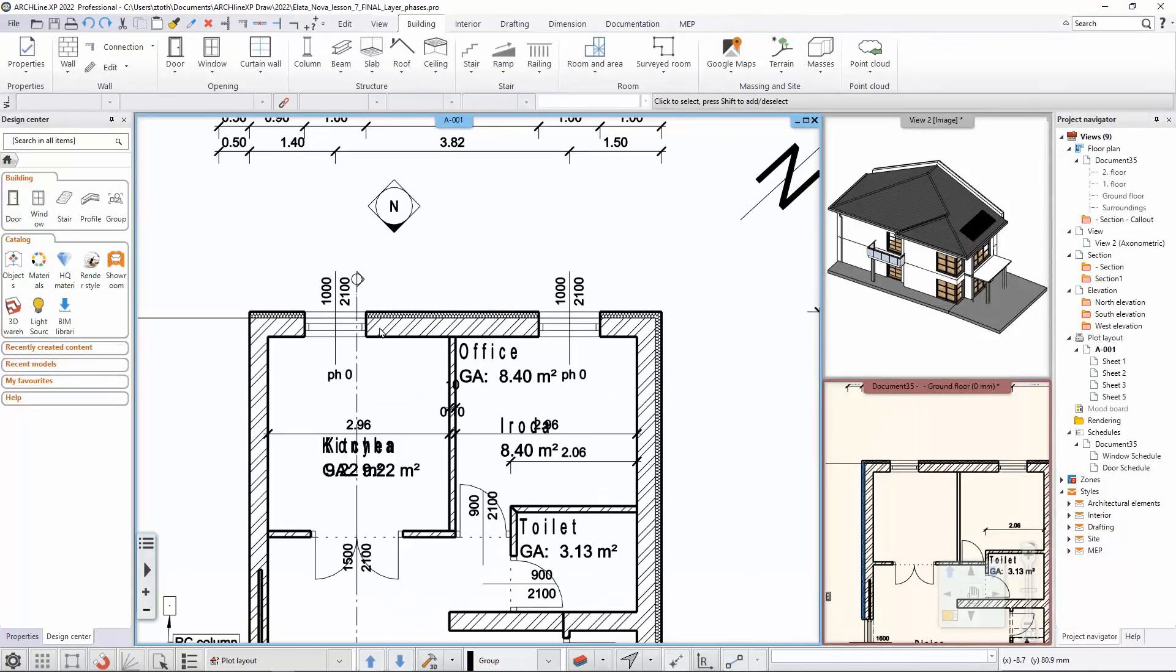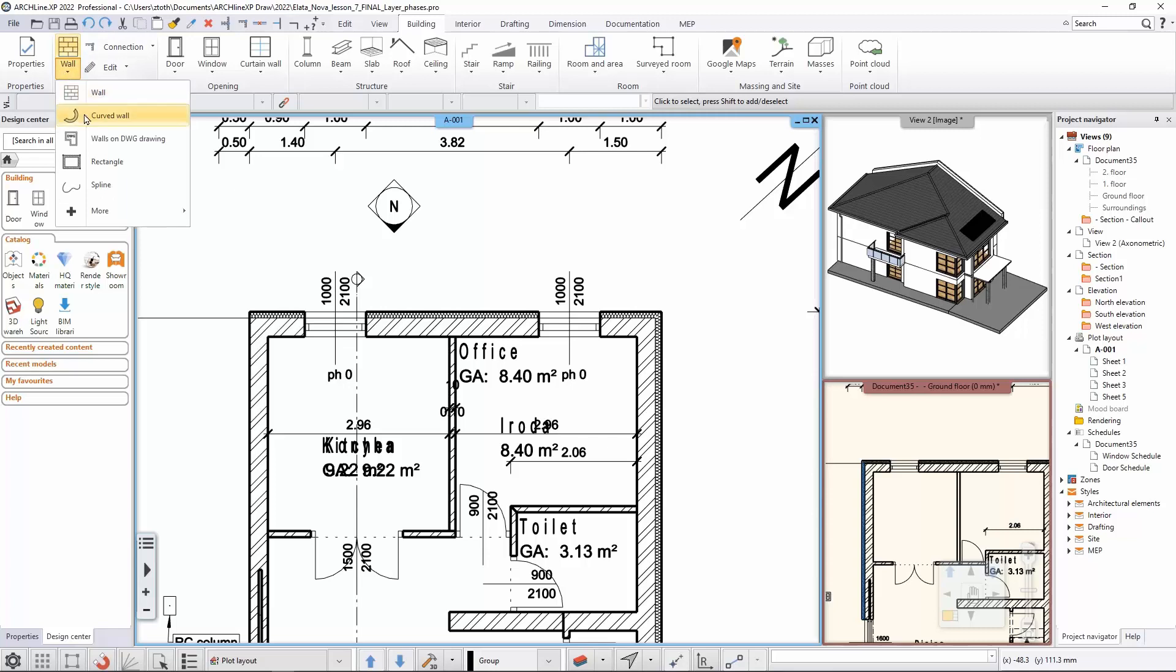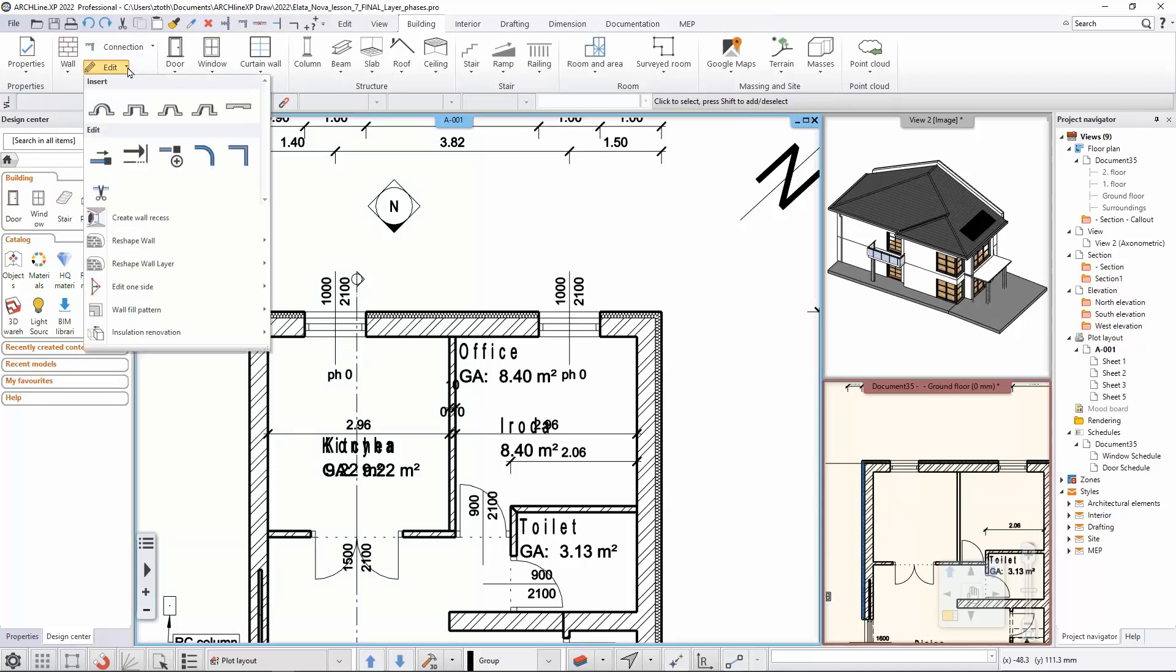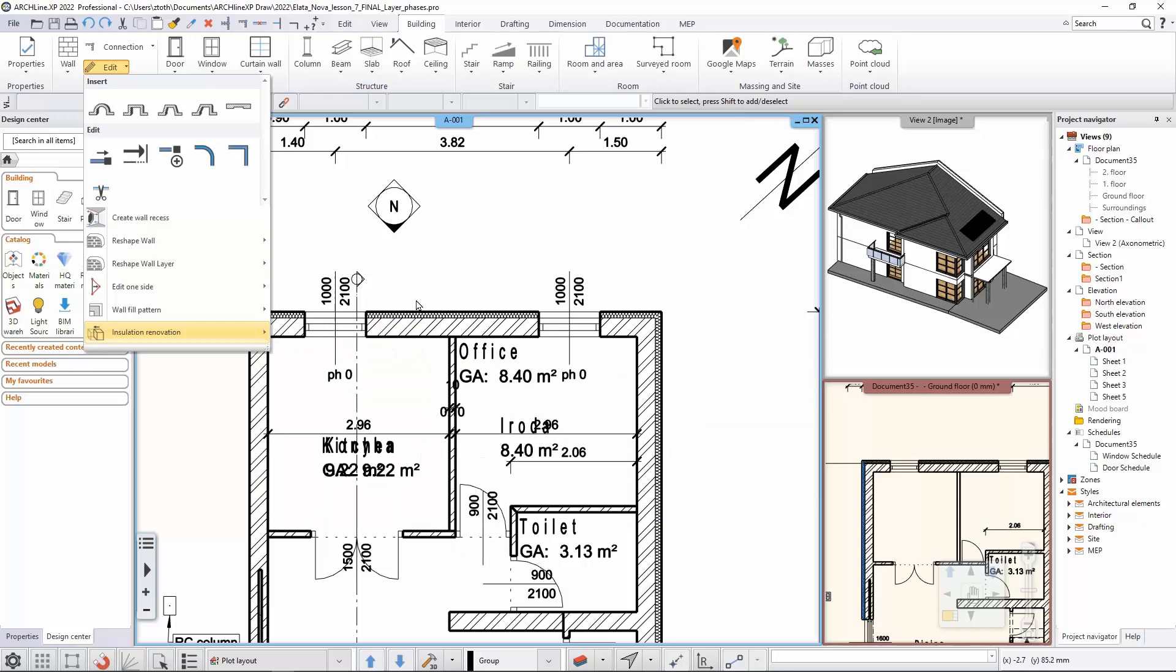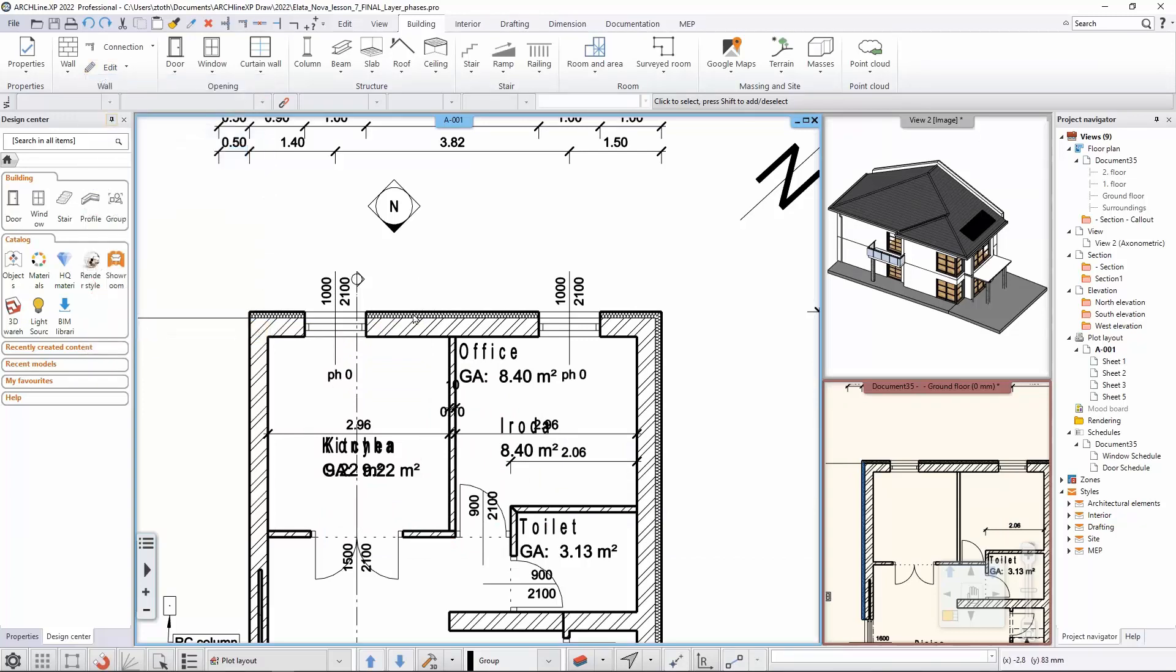For this example I would like to use this wall itself which I already added an extra layer to using the wall edit tool. There's this insulation renovation and with this tool you can easily add external thermal insulation to walls.